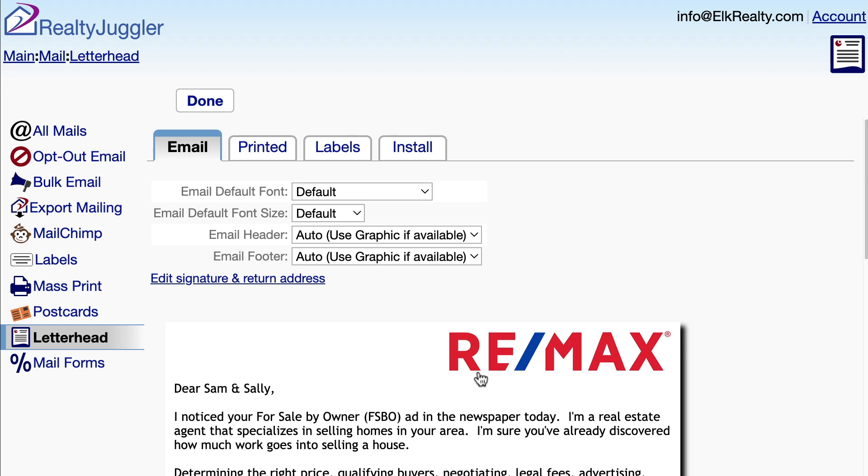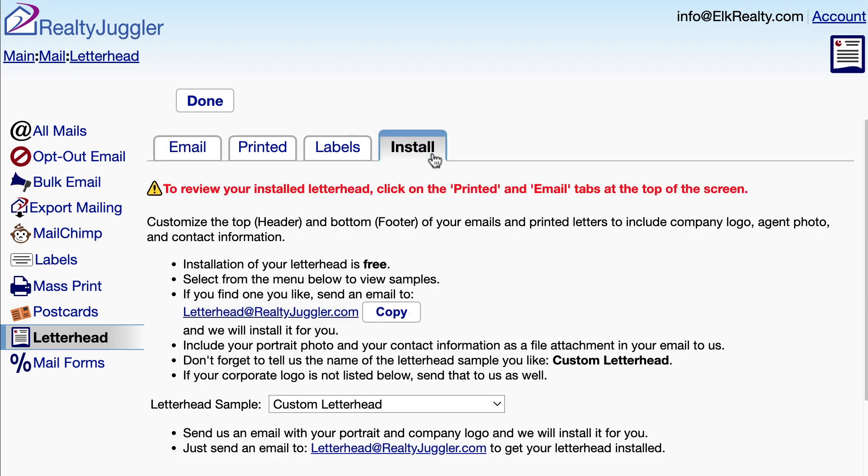That way, the recipients of my emails will recognize me right away and be less likely to delete my email or mark it as spam. I can request a new letterhead or changes to my existing letterhead by clicking on the Install tab at the top of the page.